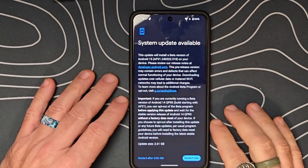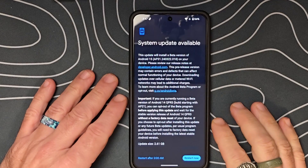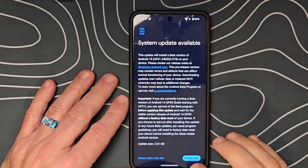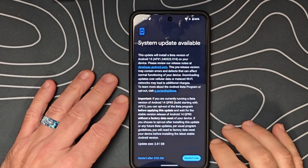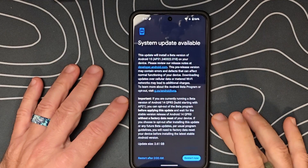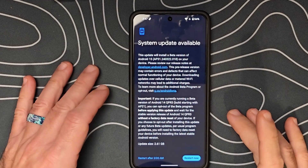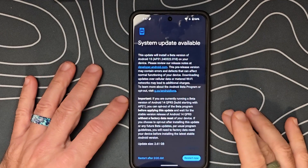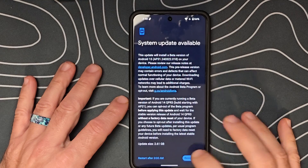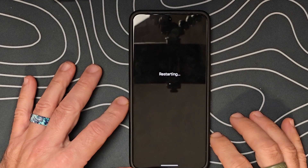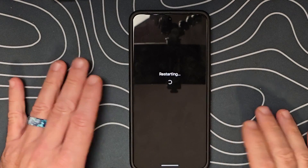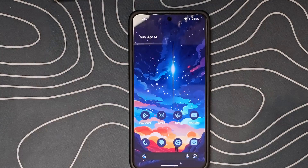We finished downloading the system update. We're going to go ahead and click restart now, let the phone boot up, and then we'll take a look at what the Android 15 Beta 1 brings us. So we'll click restart now, let that go ahead and reboot the phone, and then once the phone reboots, we'll take a look.